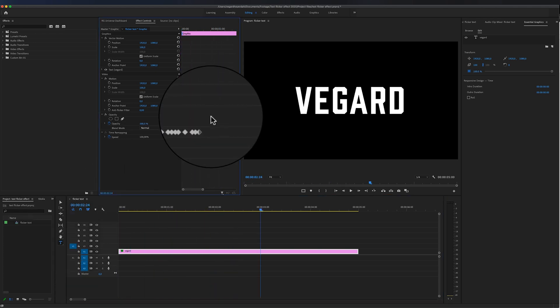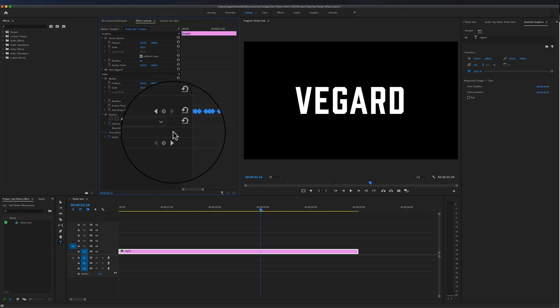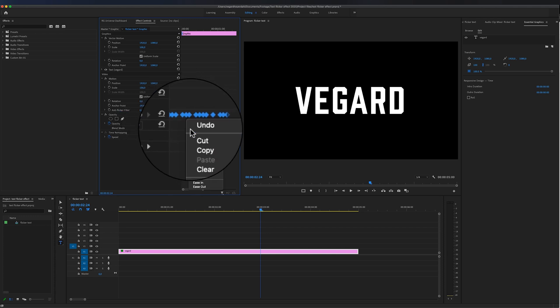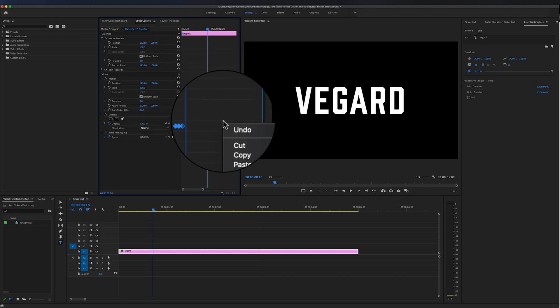You can also choose to copy these keyframes by selecting them all, and you can right-click, copy, and just paste them in here as well.